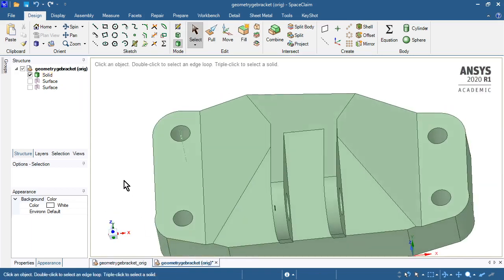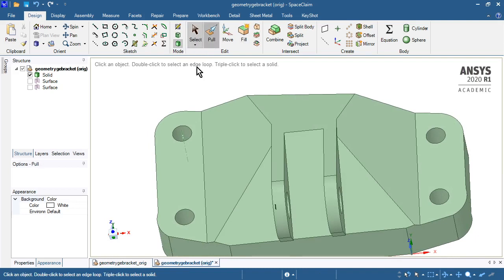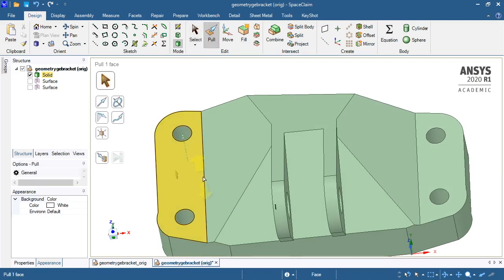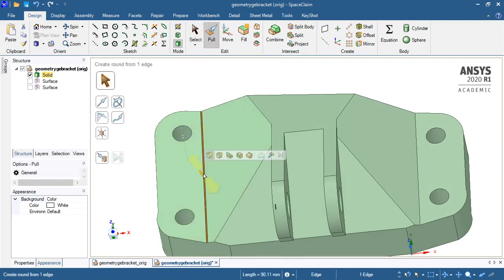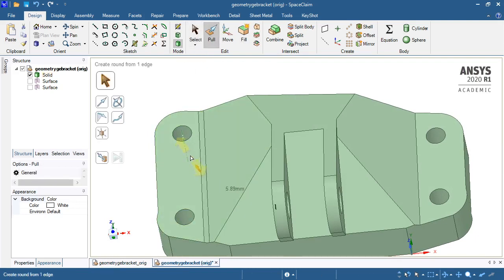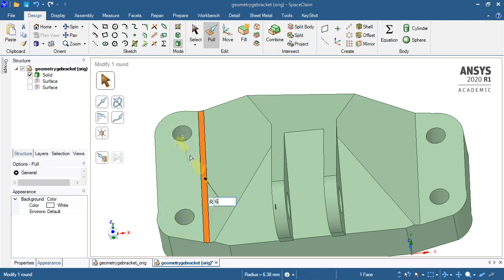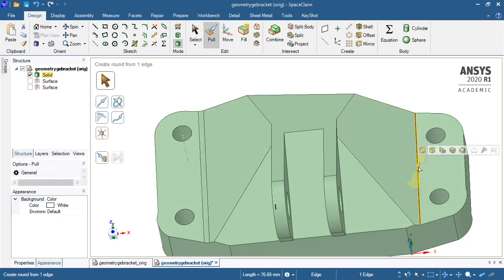So I'm going to do the blend first. I'll use the pull tool and I'll pull a blend there of 6mm, say. Do the same over here.